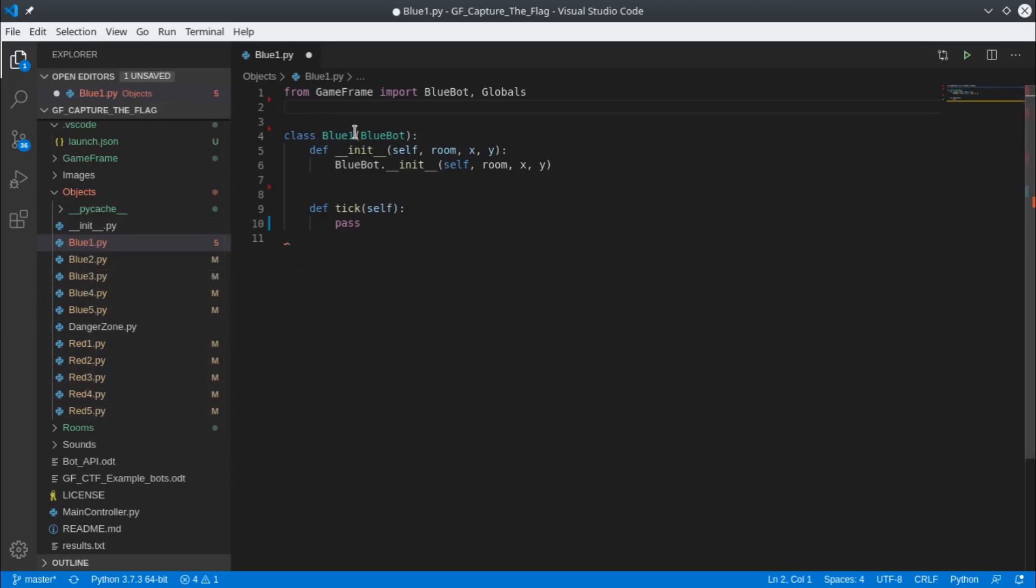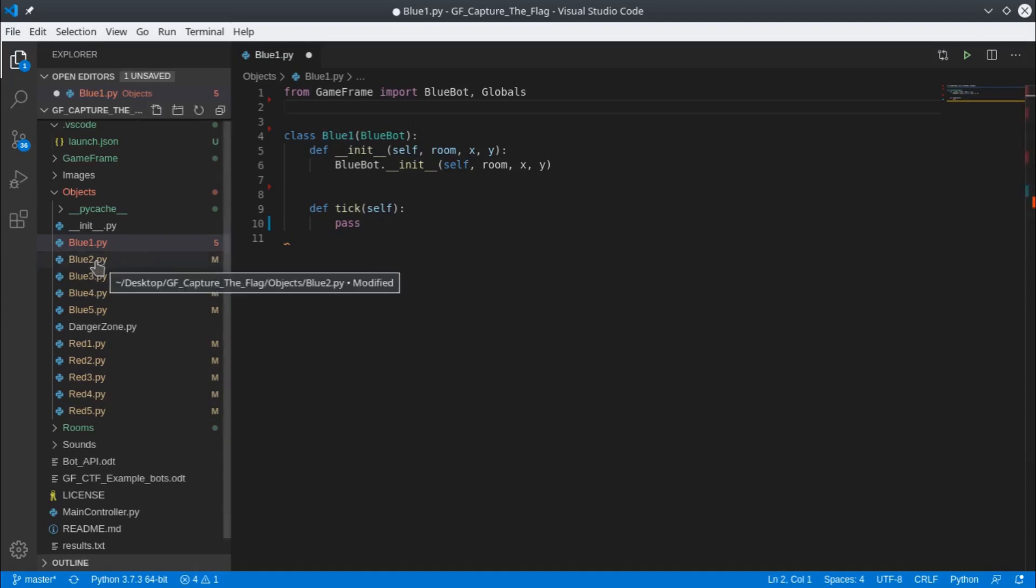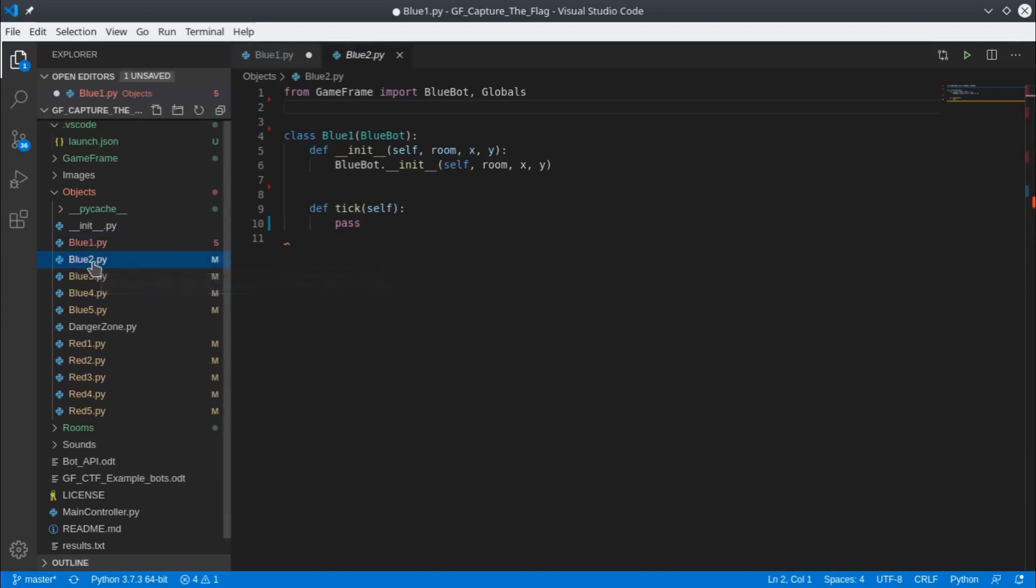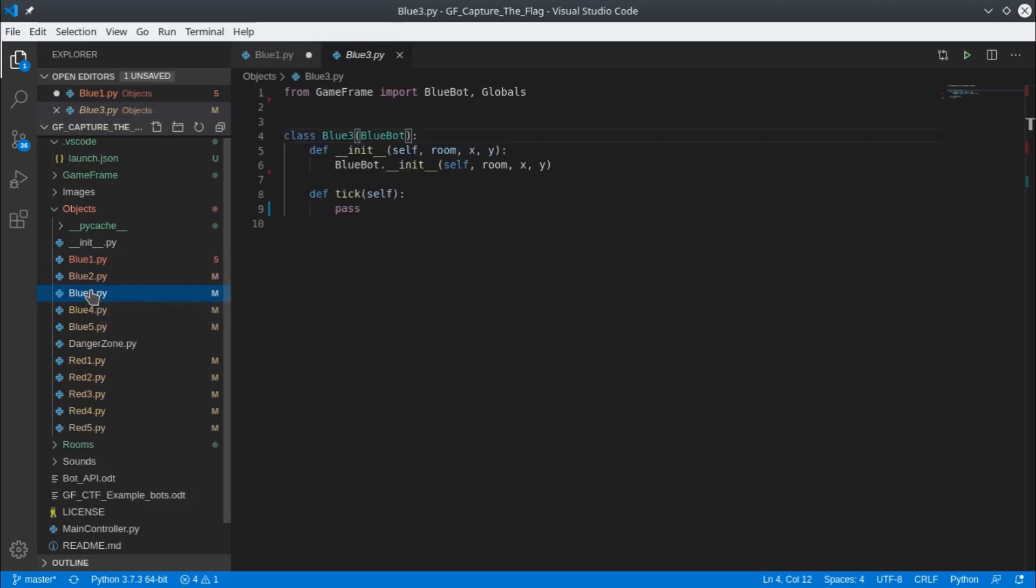You can't just copy and paste though, because notice that this is called Blue1, whereas Blue2 will be called Blue2, and so on. I've taken care of these ones earlier, so if you have a look here, you can see they're the same but with different naming, and then same with the red.